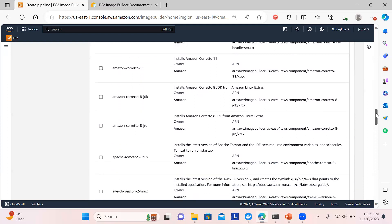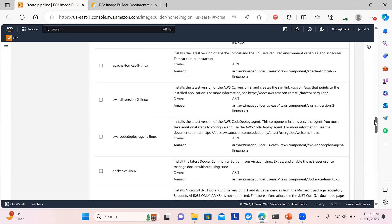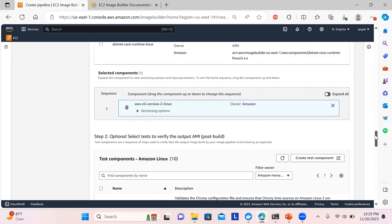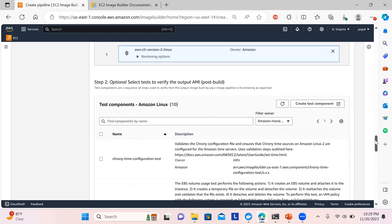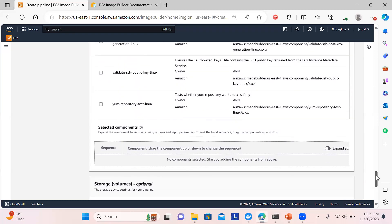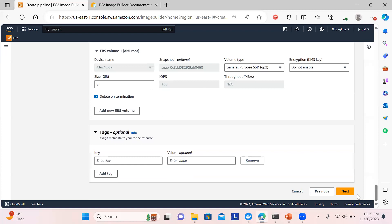You can see we have options like Git, Docker, and others. I'll choose a simple one: AWS CLI version 2 for Linux to be installed on that image. There are optional test components to verify it's working, but I'll skip those. The EBS volume is 8GB by default — you can increase the size if needed. Then click Next.